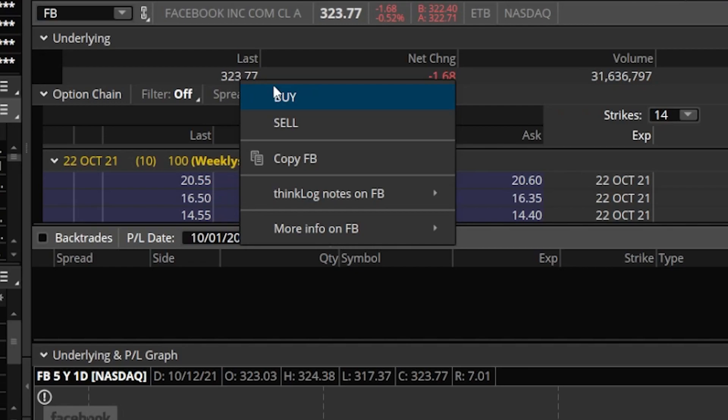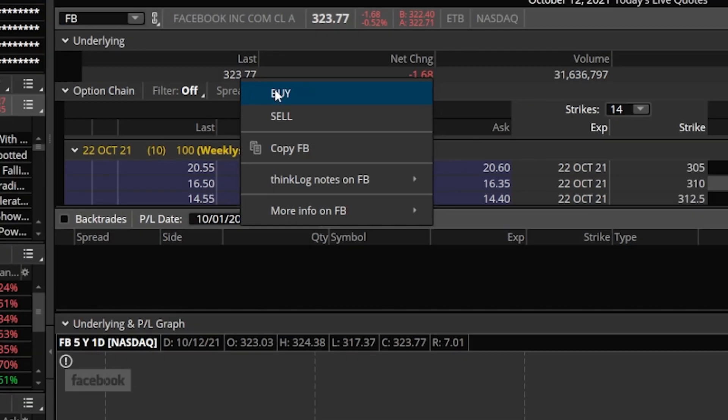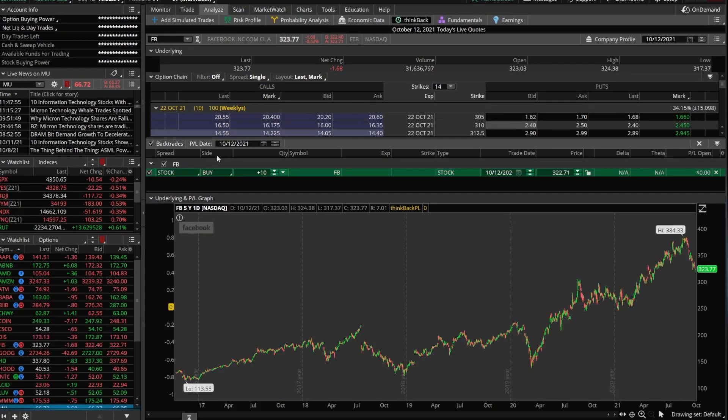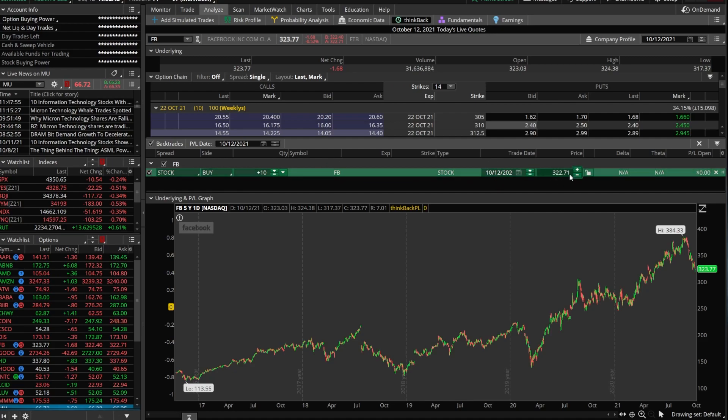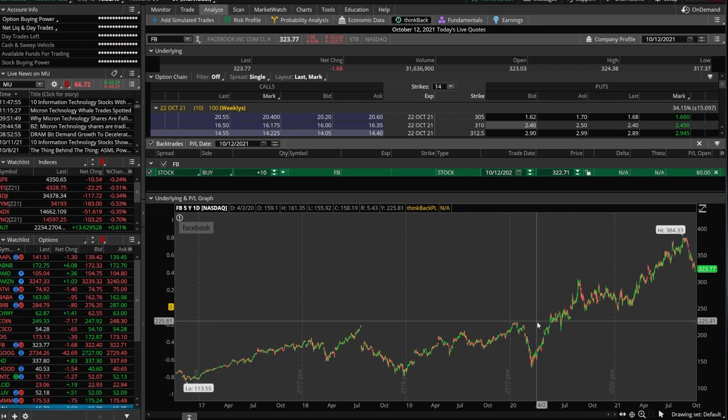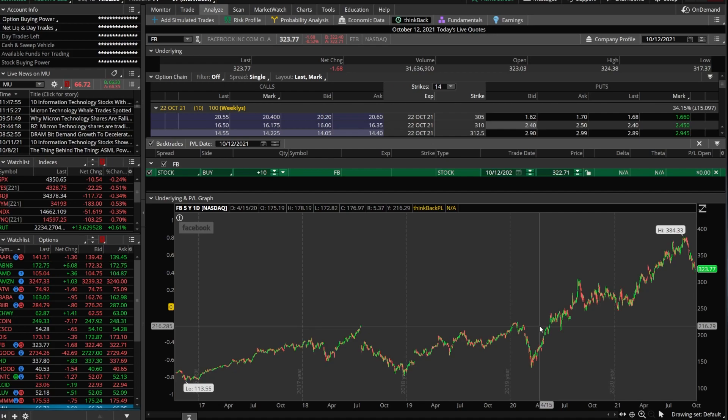Now, once you do click on one of these, let's say we wanted to buy it, you're going to see that that order ticket automatically pops up down here below in that second section, and this is where we could change the trade price, we could change the price at which we bought it for, and we could change the quantity. And down here below, we can see how that trade would have played out over time.